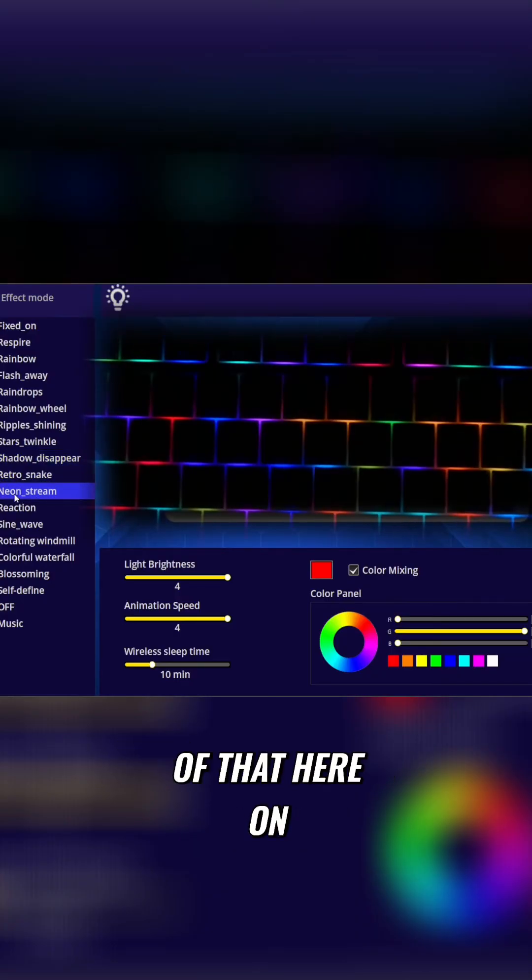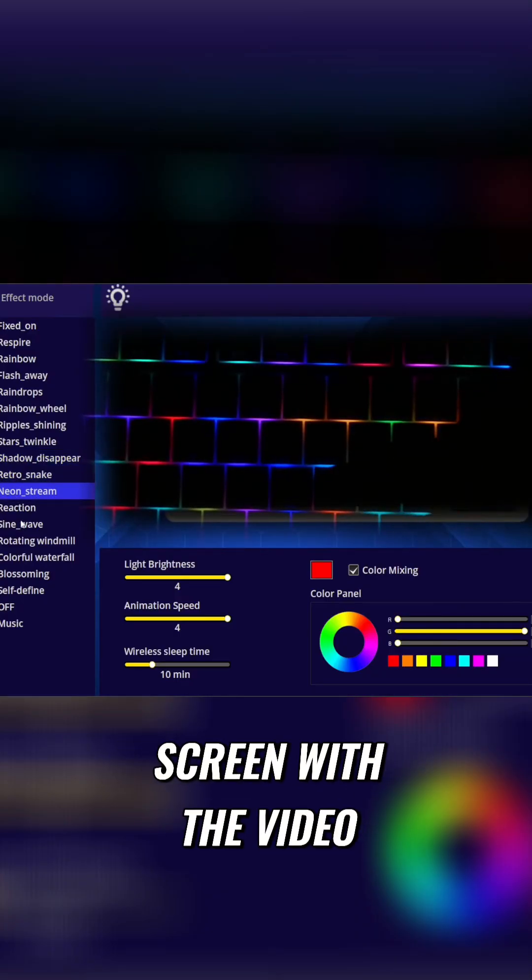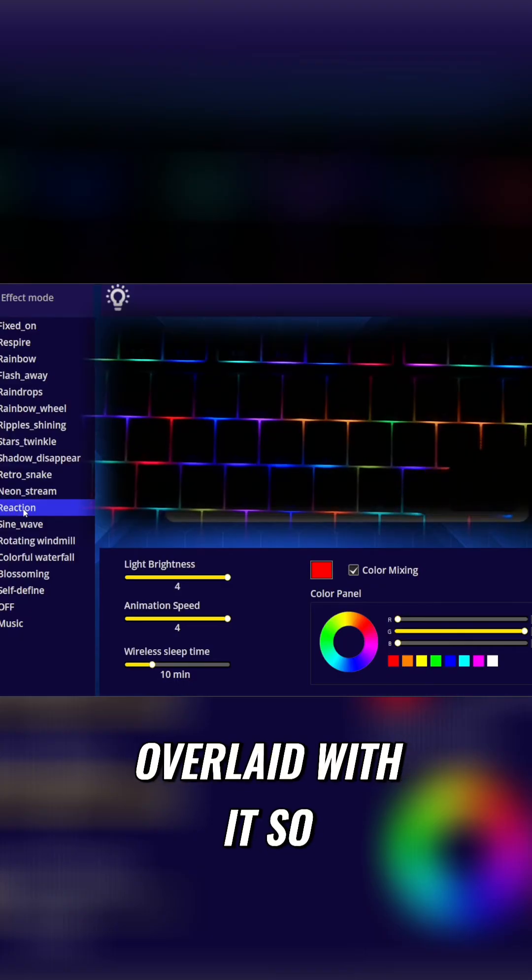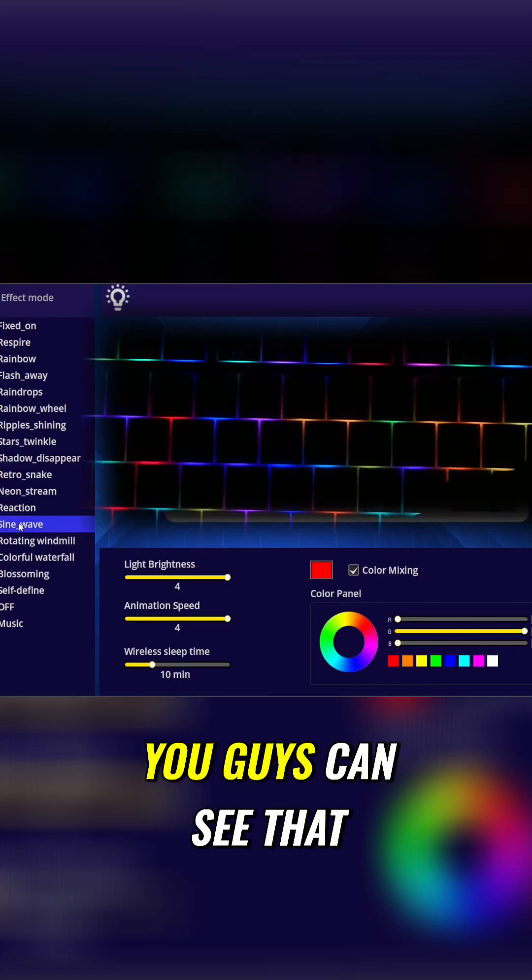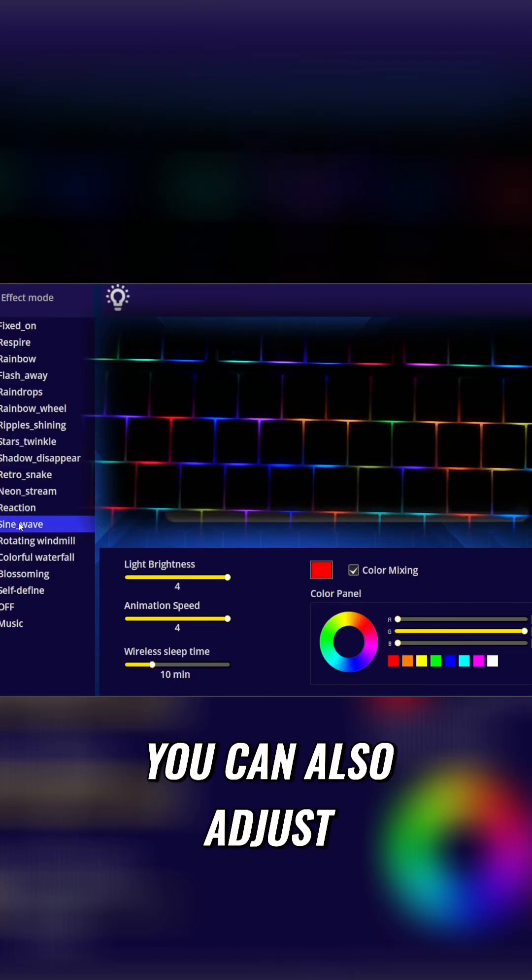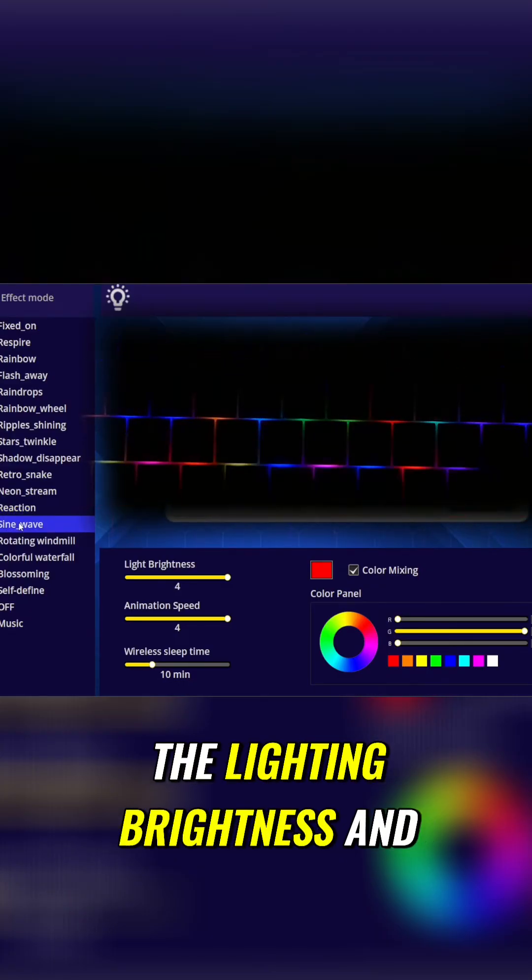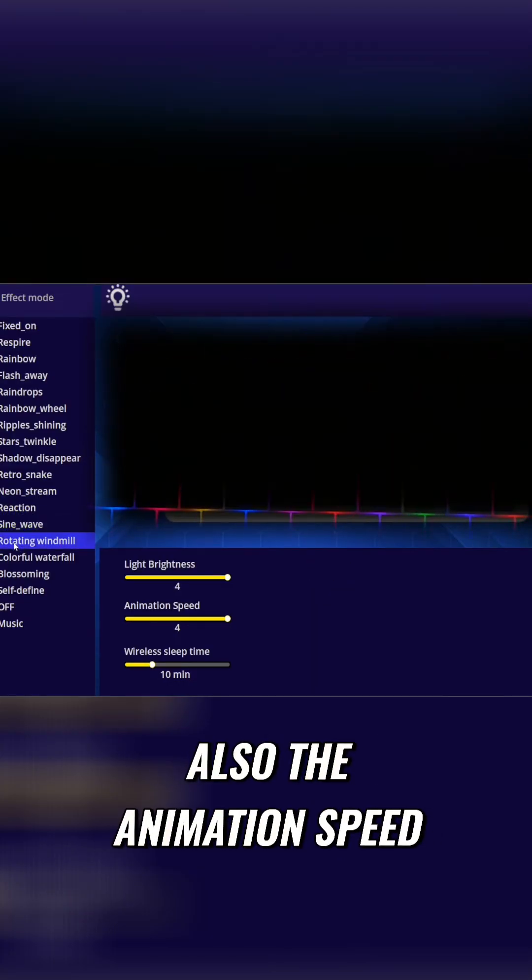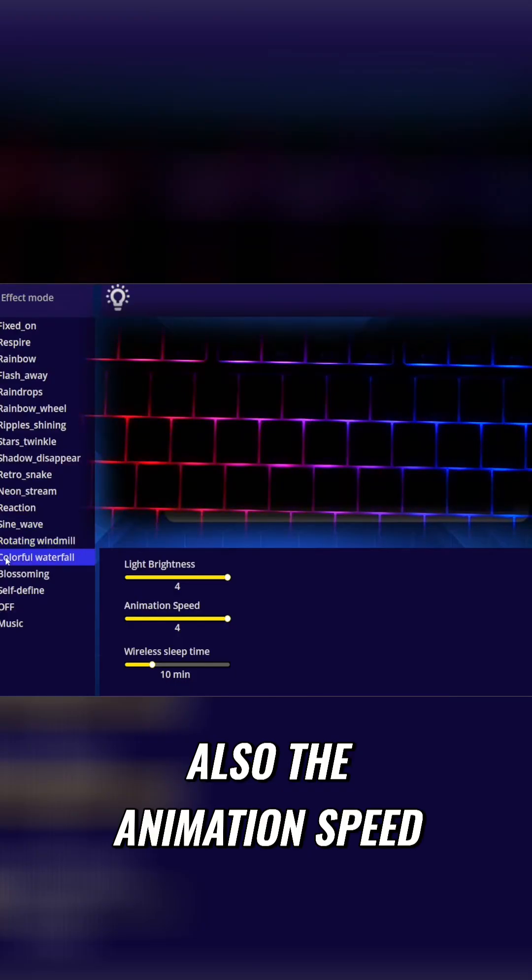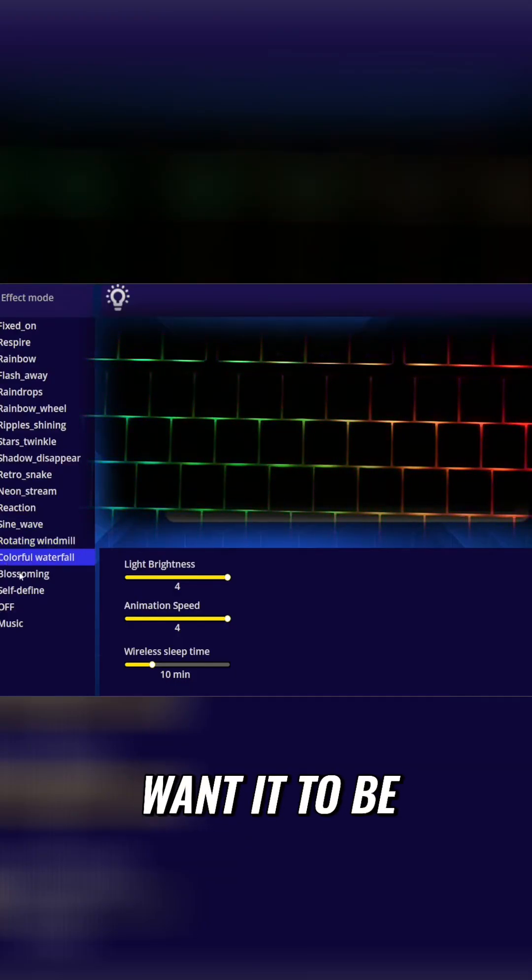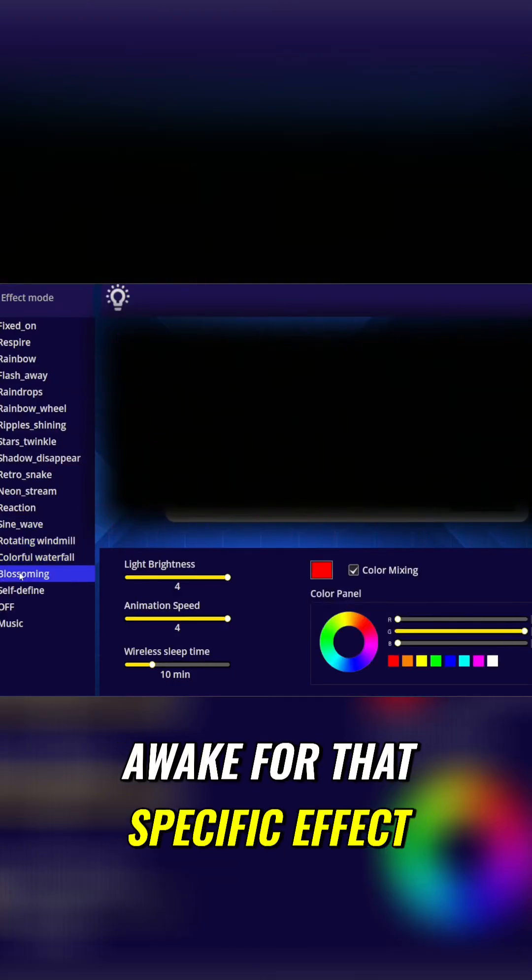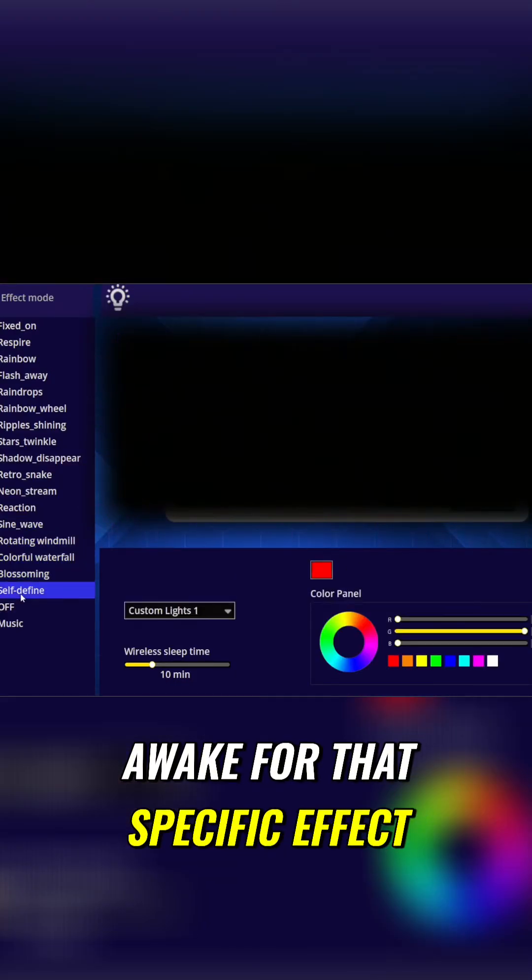So we'll have all of that here on screen with the video that is playing that's overlaid with it, so you guys can see that. You can also adjust the lighting brightness and also the animation speed and how long you want it to be awake for that specific effect.